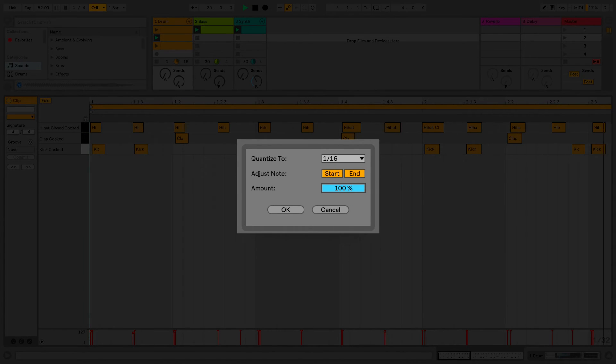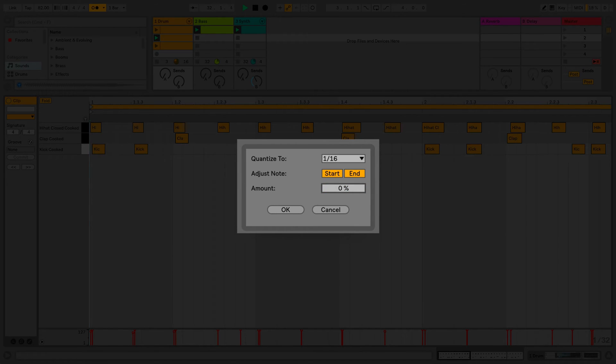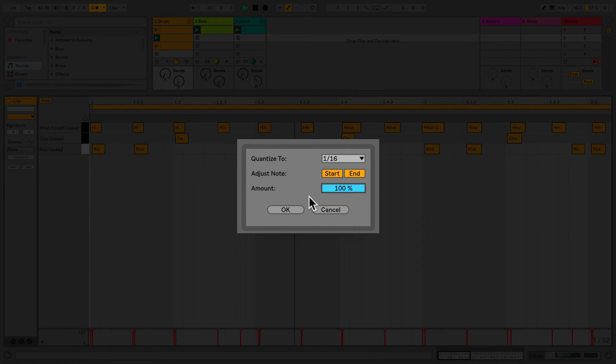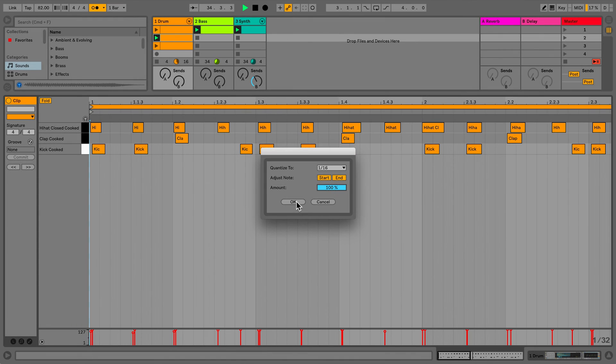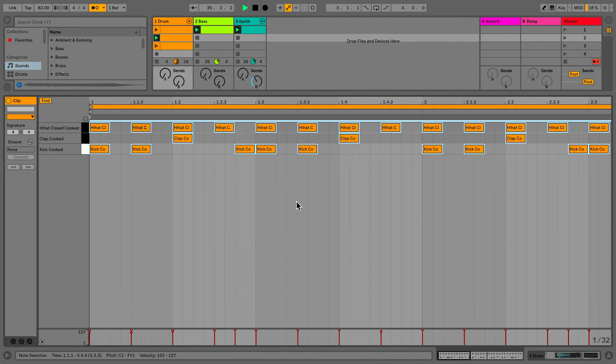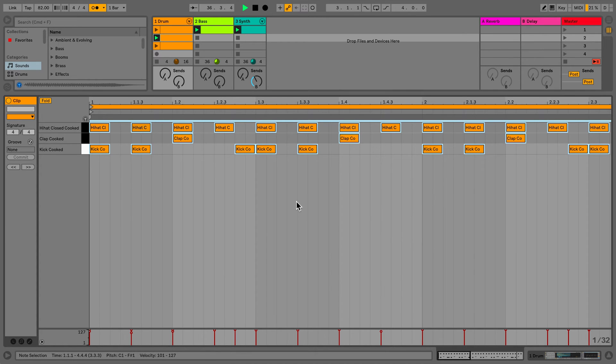The Amount slider allows me to select by how much I'd like the quantization to affect the notes. 100% being full quantization and 0% being no quantization. Once I click OK, all of the notes will be quantized as you can see in the detail view and you can also hear in the feel of the rhythm.